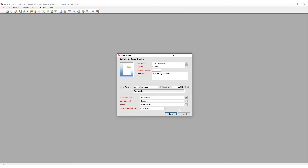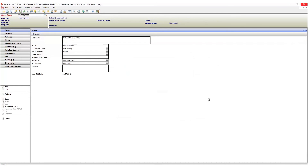After all options have been entered, click the save button. A new case is created and a new case number is allocated.